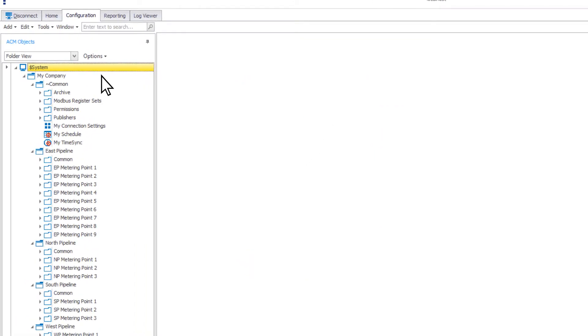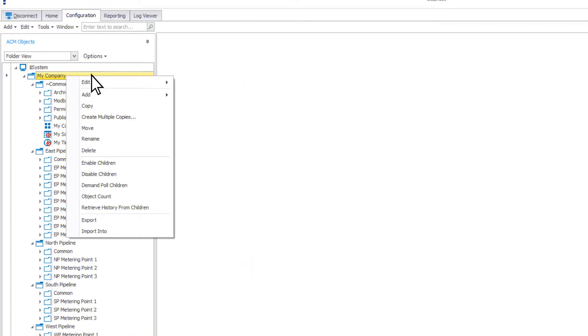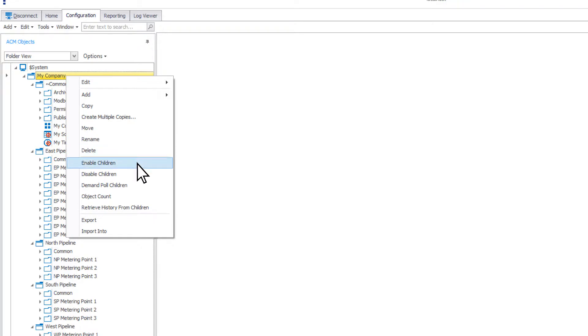After move are the options to rename or delete the selected object. The next option is to enable children and disable children.